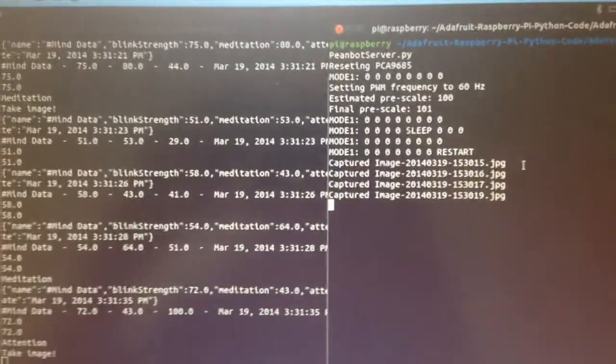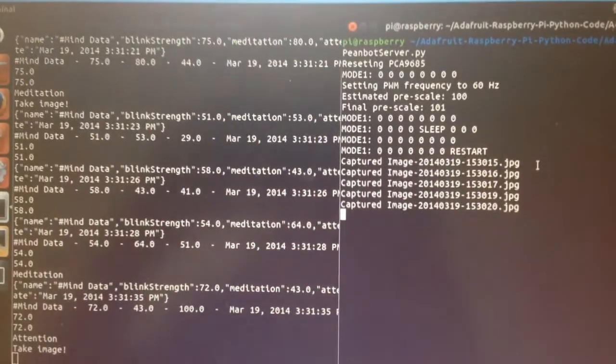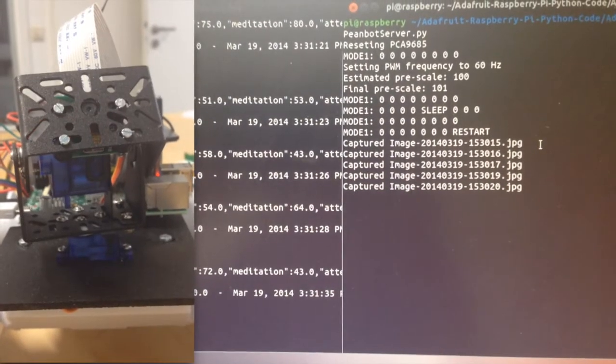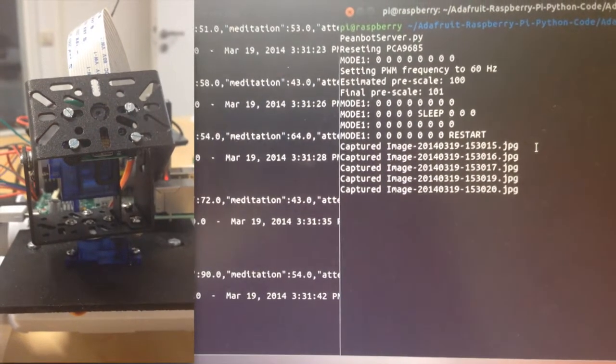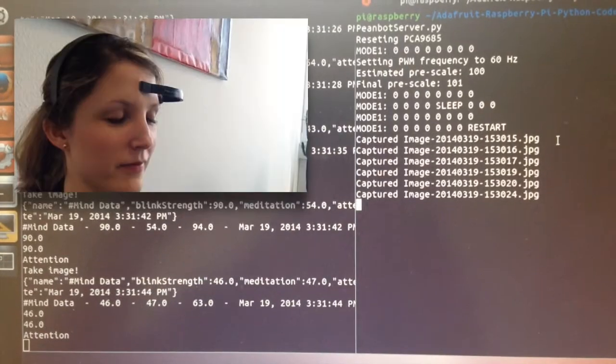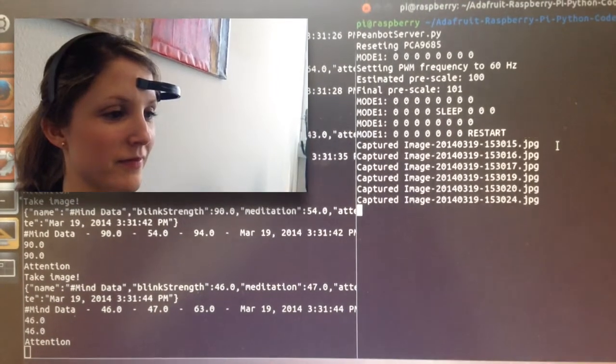The MindWave mobile headset is connected via Bluetooth and our software integrates it with ROS through a Java interface. The command for taking a picture is called every time a blink value is registered. Unintentional blinks with low values are discarded.